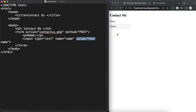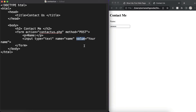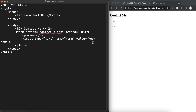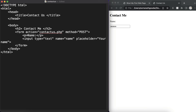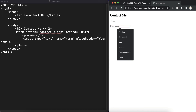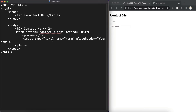Instead of using value, which sets a default value that gets sent to the server if the user doesn't change it, I'll show you the placeholder attribute. A placeholder tells the user what they need to enter — as you can see it goes away when the user clicks and types. So that is how we can define placeholder text.